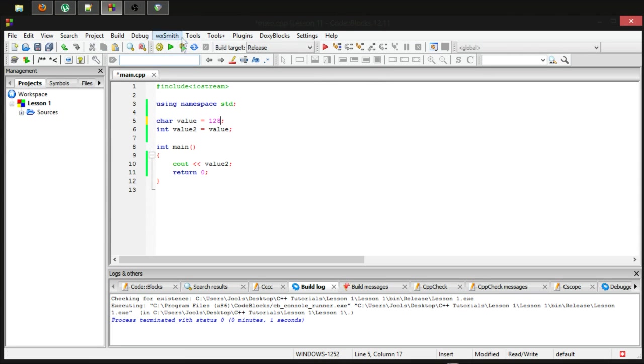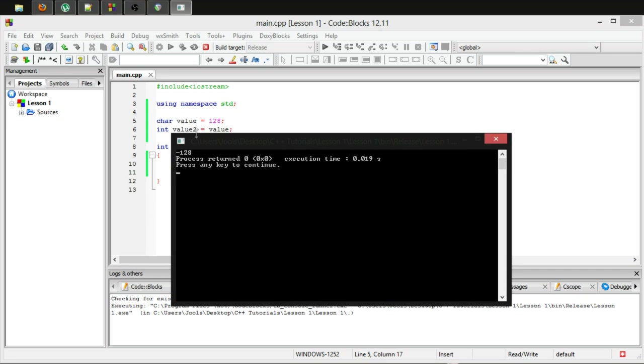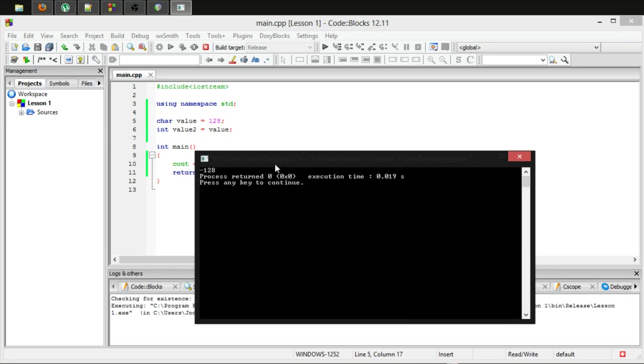However, if we go one over, it suddenly becomes negative. Just as it did before with the int.